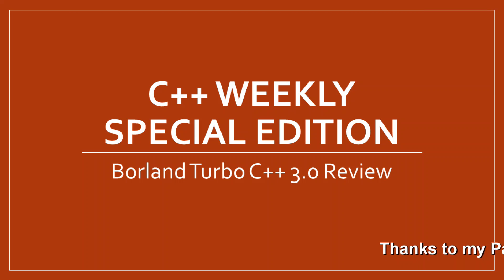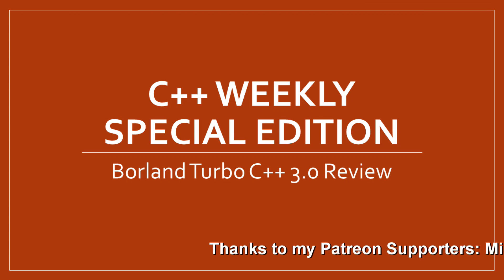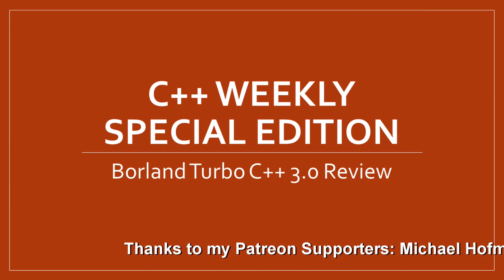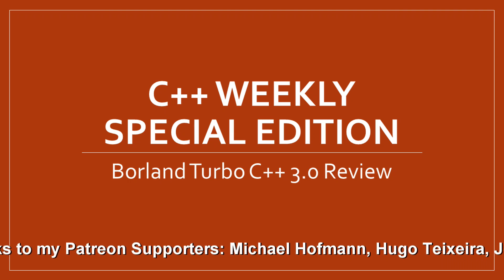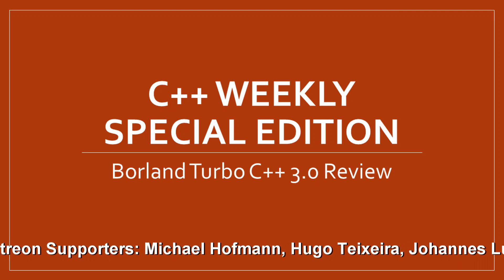Welcome to this special edition of C++ Weekly. We're going to review Borland Turbo C++ 3.0.